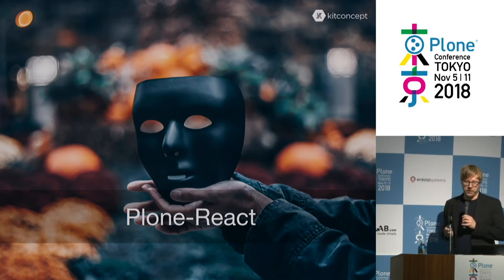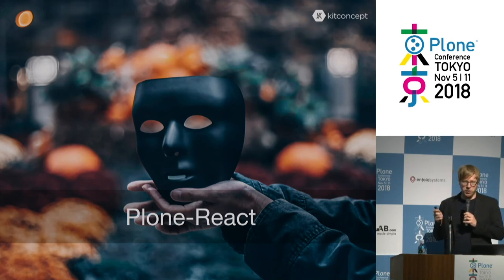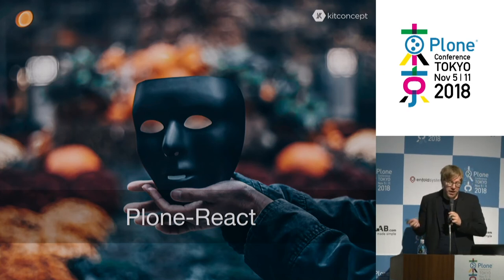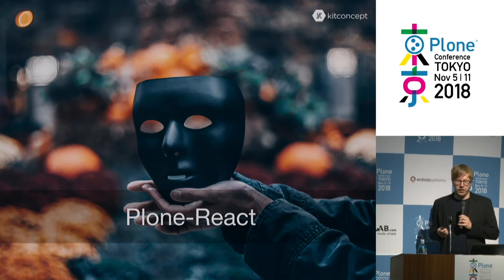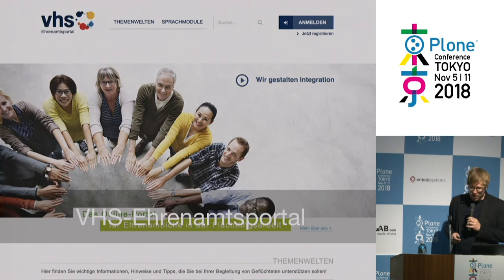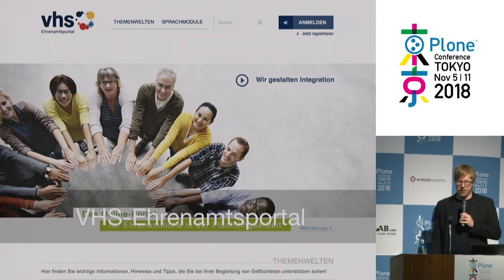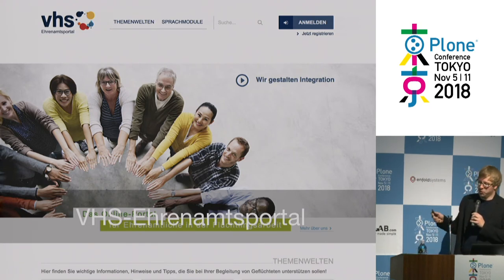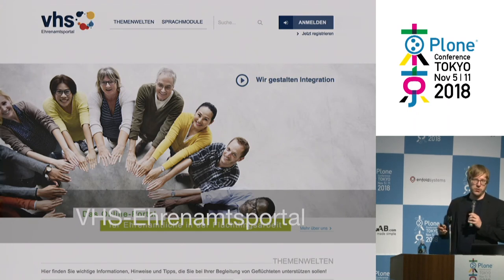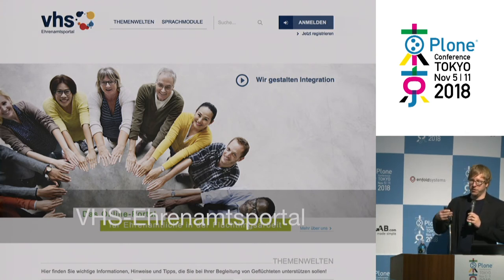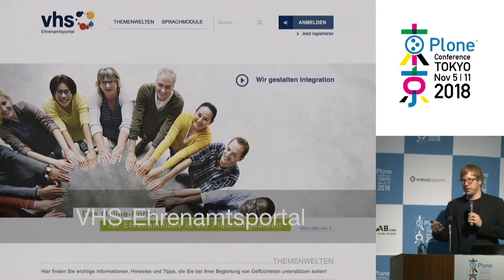Another thing that impressed me was the upgrade from React 15 to 16. They basically rewrote it from scratch and the upgrade was really smooth — compared with the alpha and beta phase we had in Angular 2, that was really impressive. When one of our clients approached us to do a public website, we went with Plone React. The client asked us to build a portal for volunteers helping refugees learn German or talk to authorities — a combination of a learning management system and a content management system, allowing editors to manage not only content but also multiple choice questions, flip charts, and different things.